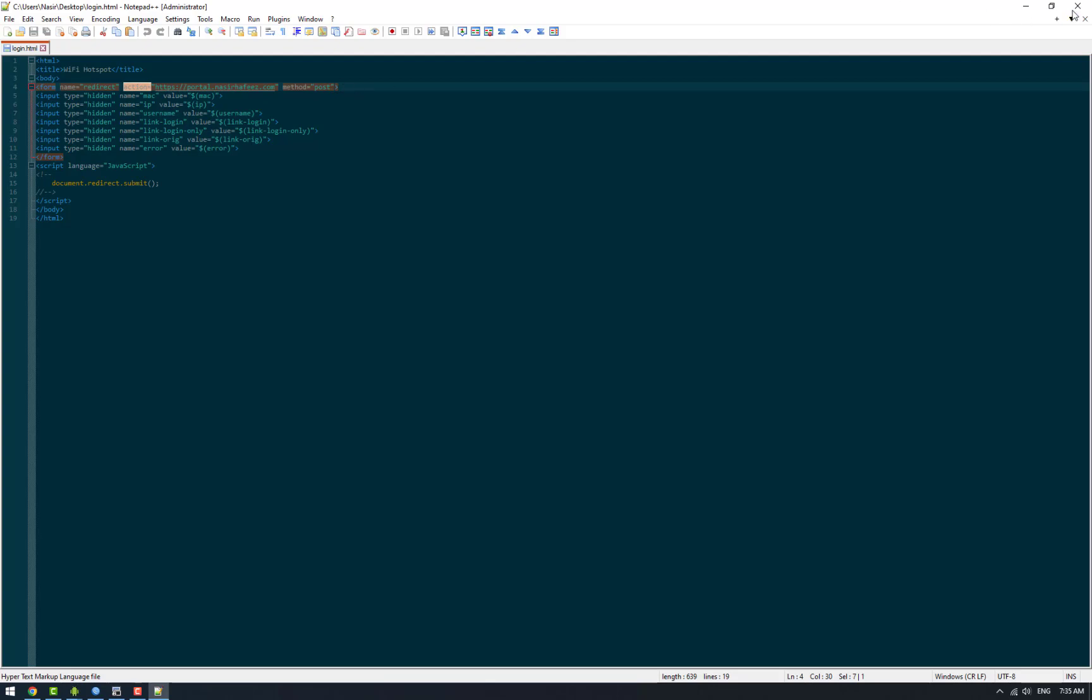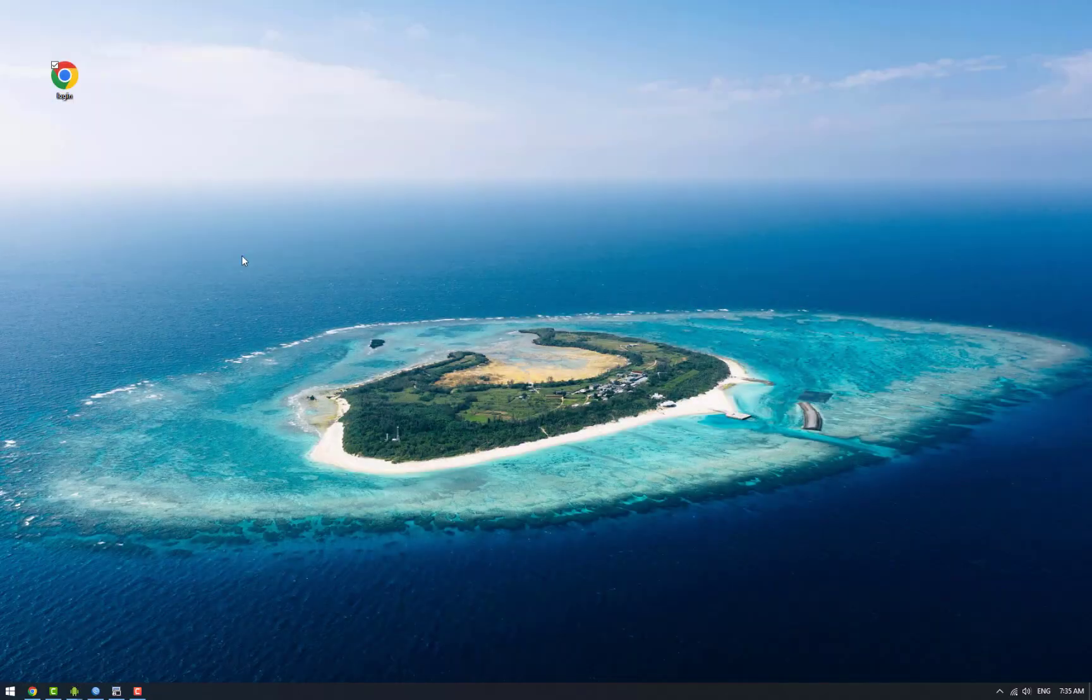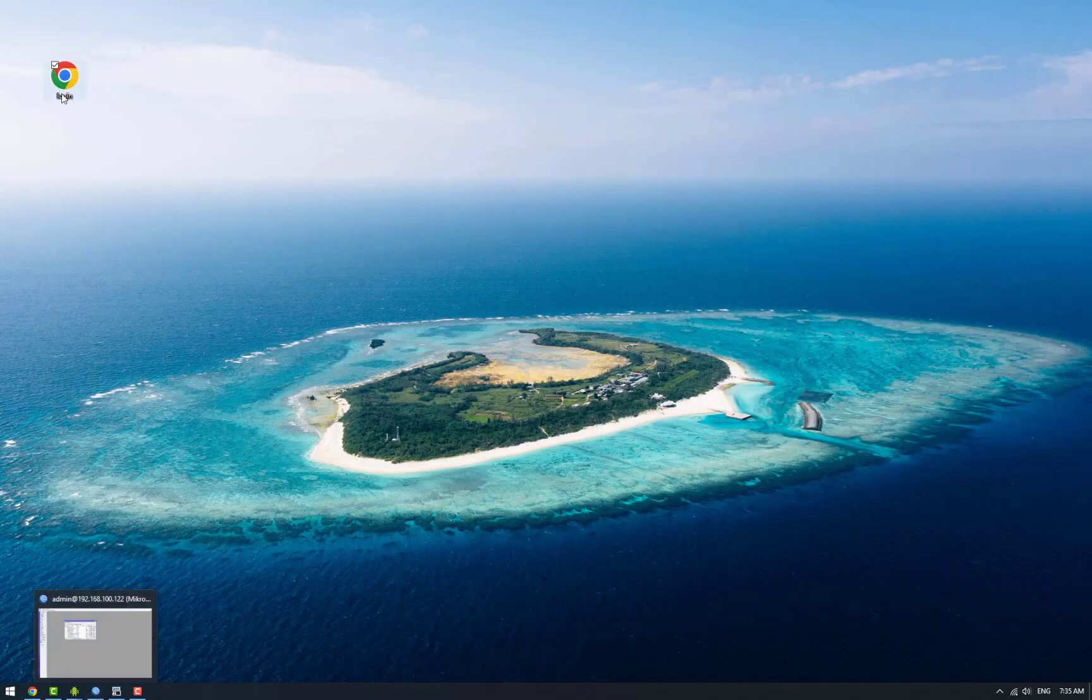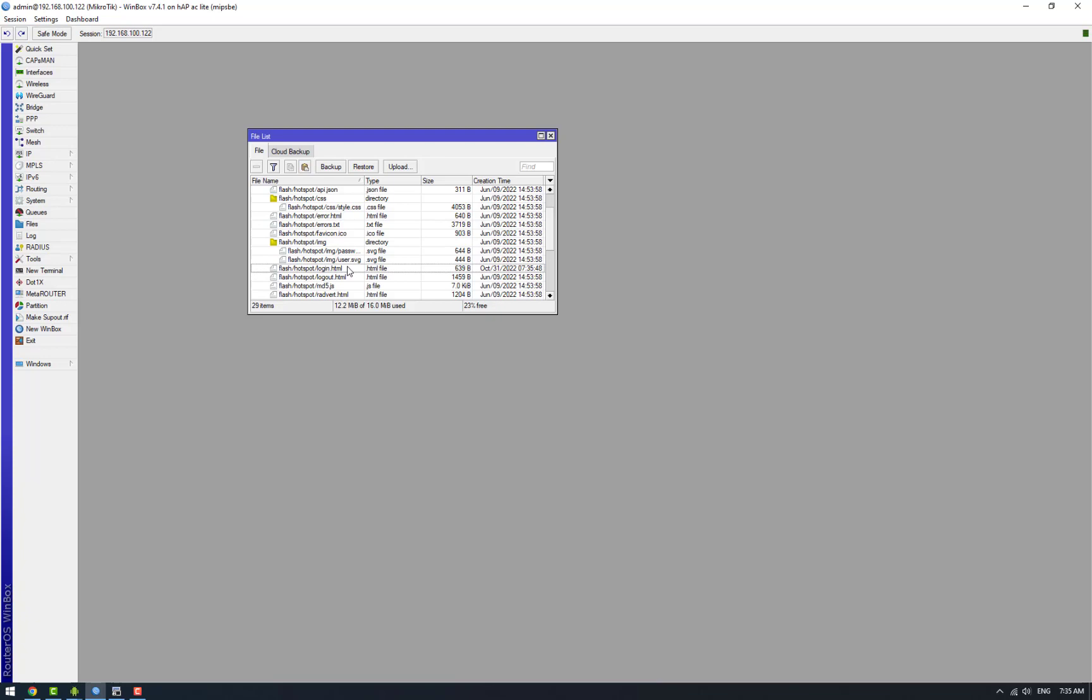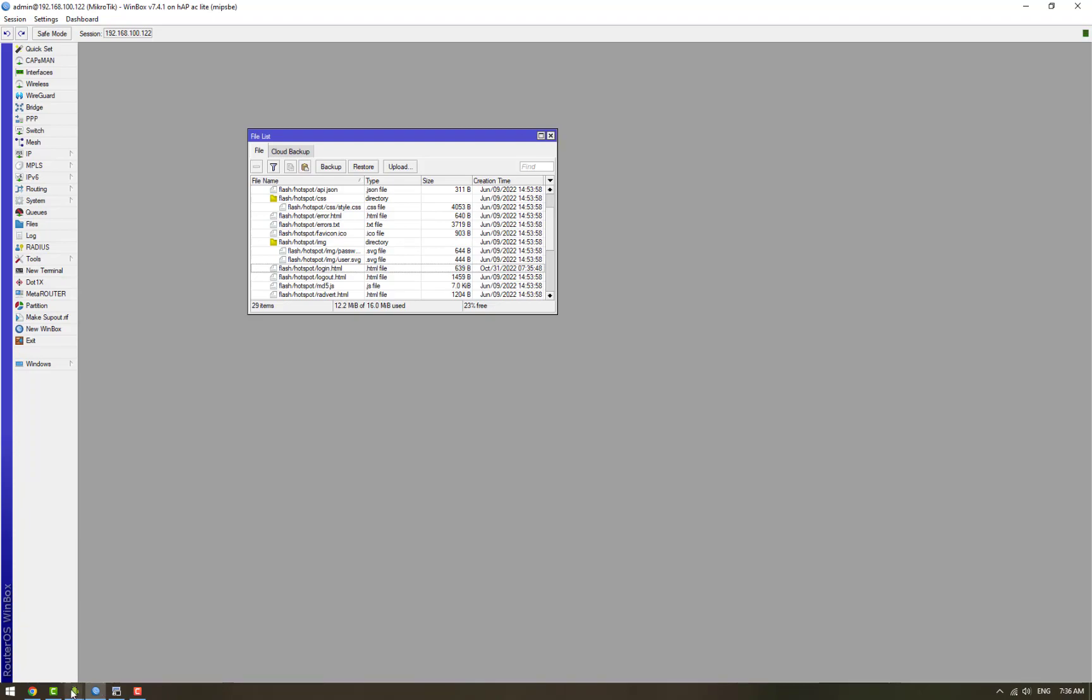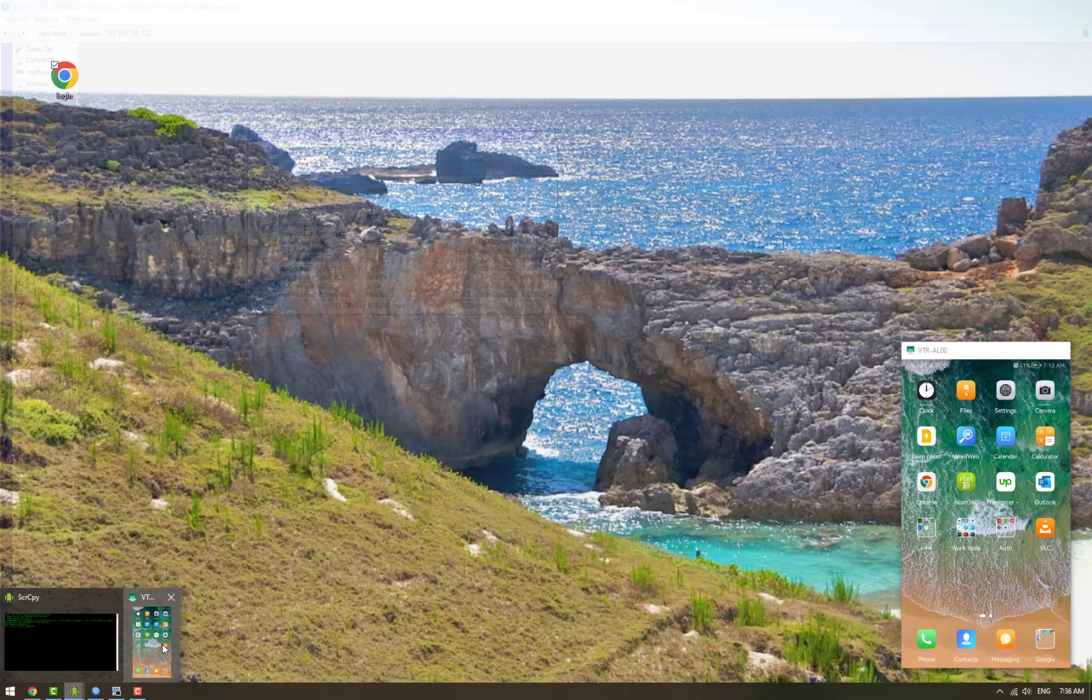Now we are going to be uploading this file to our MikroTik router. In the file section we will delete the original login.html and upload this custom login.html file. So now our hotspot is set up and let's connect to it using a mobile client.